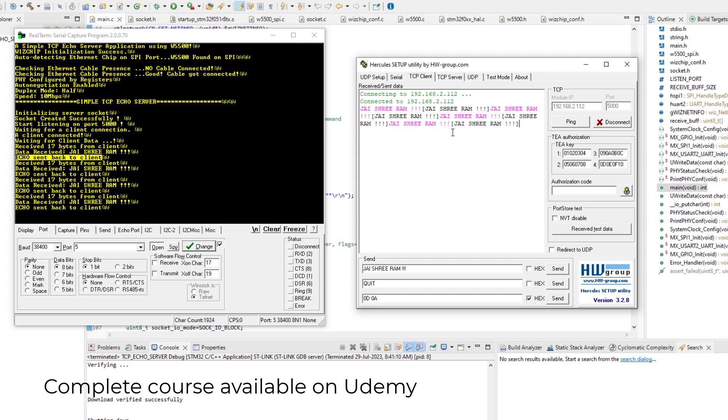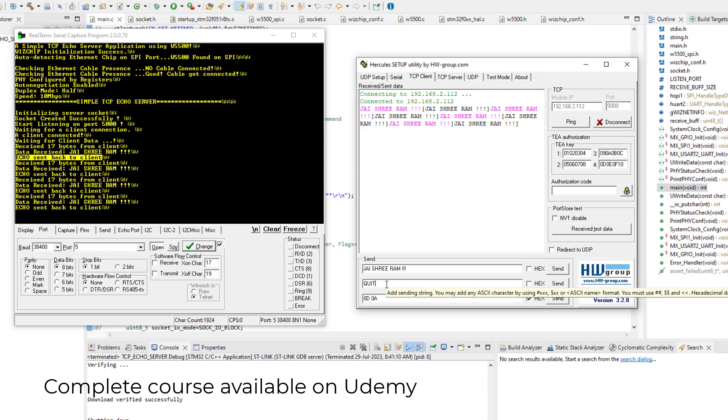And now after that we have a special command when we want this loop to break, the loop which is running inside the microcontroller. And what it is doing? It is waiting for data from this client. So if you want to break the loop, we have to send a special command. And I have created this special command.